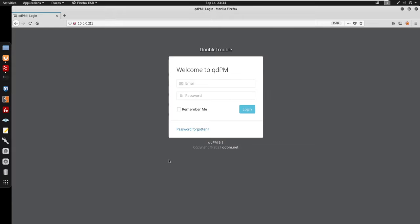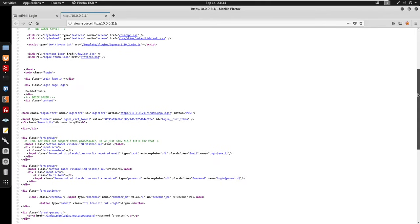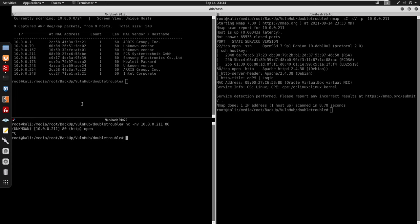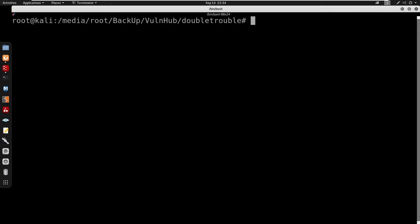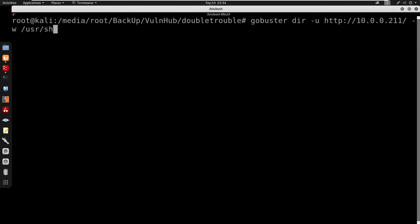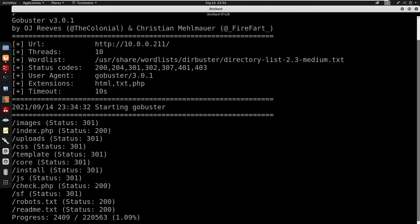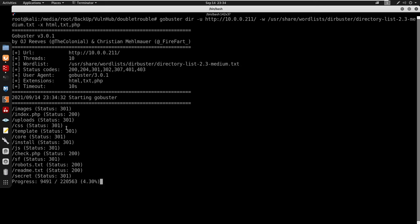We can probably use searchsploit to find an exploit for this or use ExploitDB. I'm going to Ctrl+U to view the source code — it doesn't seem like we have anything. So I'm going to do some enumeration and run Gobuster in dir mode with -u pointing to the IP, using /usr/share/wordlists/dirbuster/directory-list-2.3-medium.txt with extensions html, txt, and php.